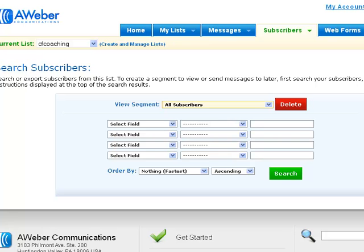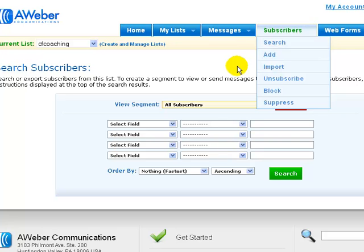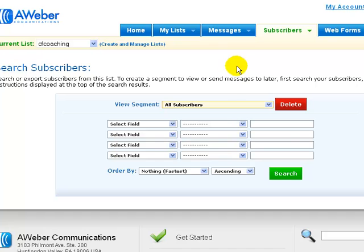The way you can do this is in your AWeber account. I imagine it's the same kind of options available for One Shopping Cart and GetResponse and the other big emailing lists, but I will show you how to do it in AWeber. If you go to subscribers and then to search, it brings up this page here.